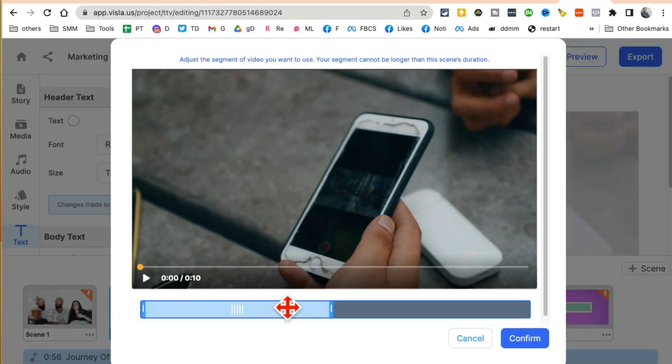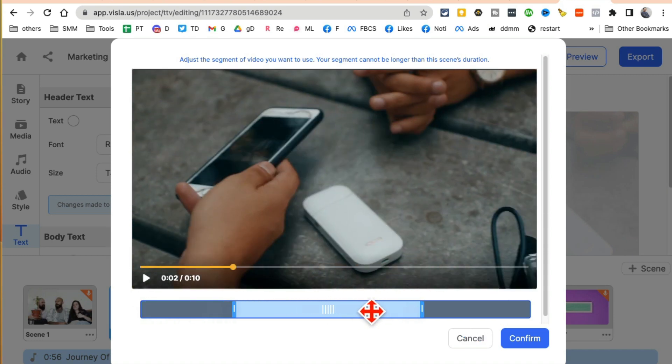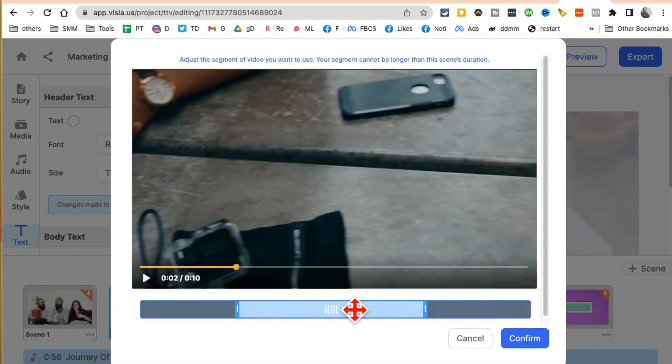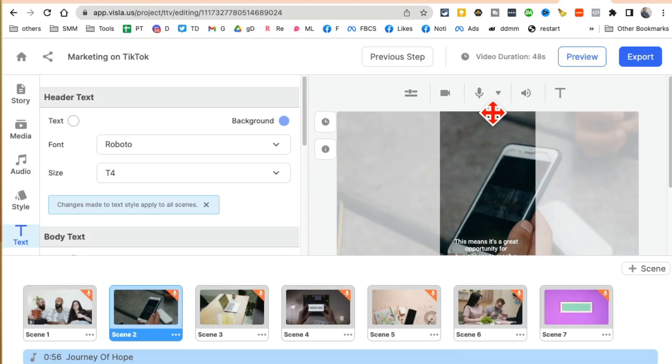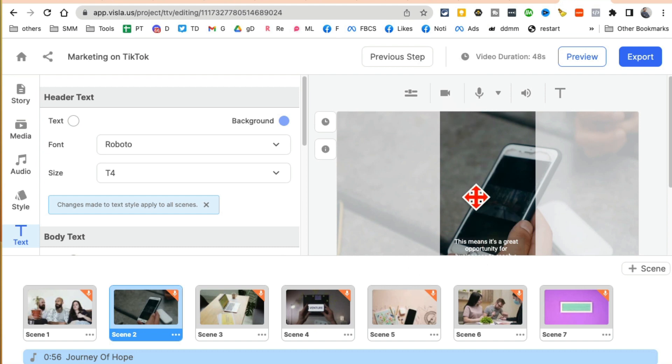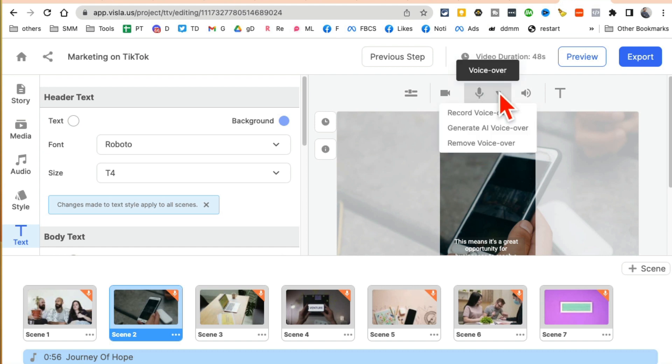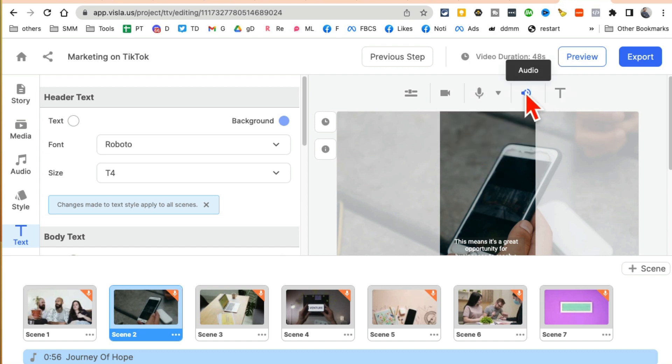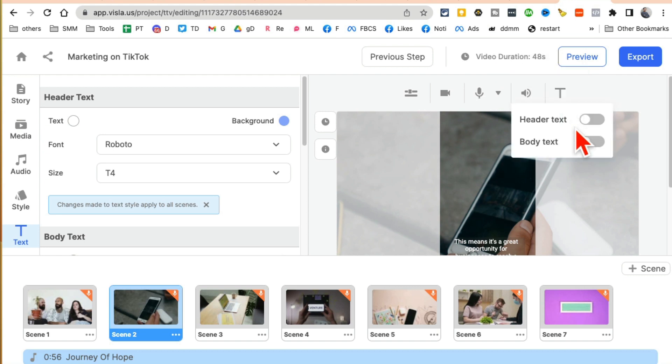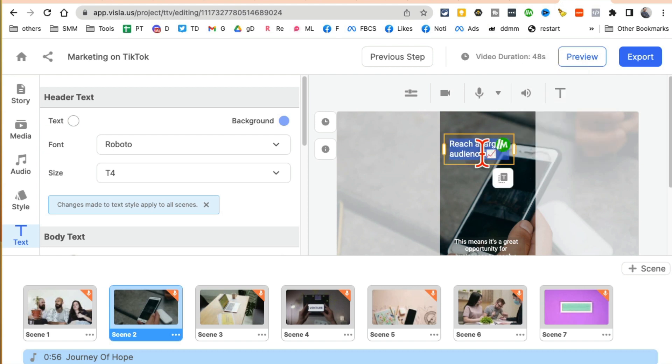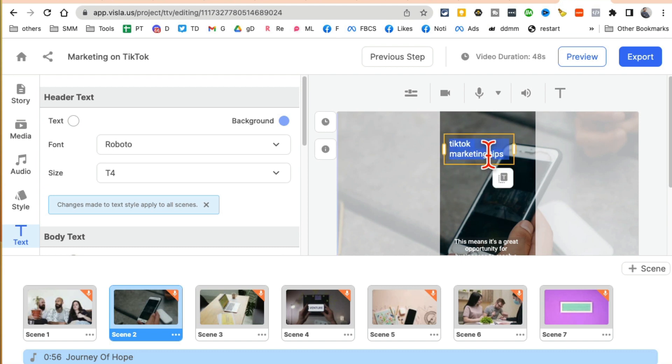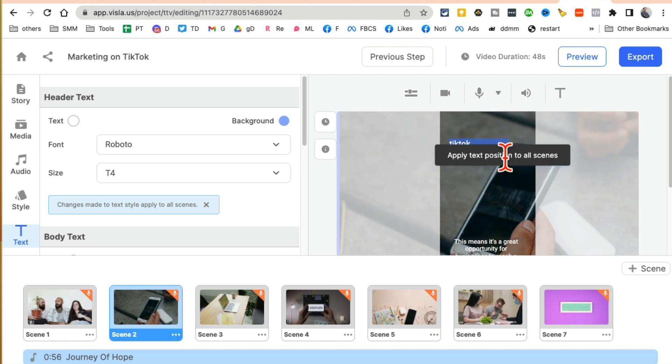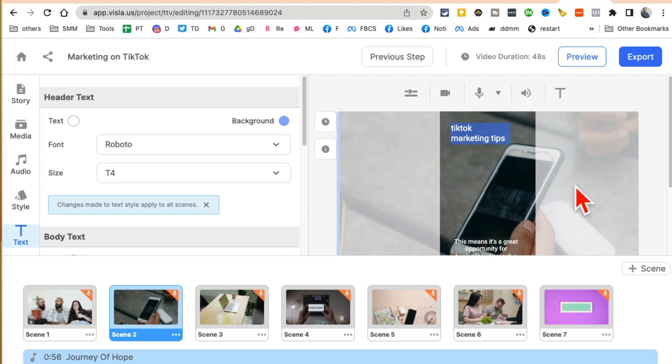The other thing is if I go back on the top here, I can adjust the footage. So for example, from that clip, instead of this, I want a different part of that footage. I can do that. I can also, if I want to record myself and insert that clip, I can do that. I can also add my own voiceover. I can also control the audio. I can also add, if I want to add header text, I can do that. So I can say TikTok marketing tips. Let's say I want that. There you go.